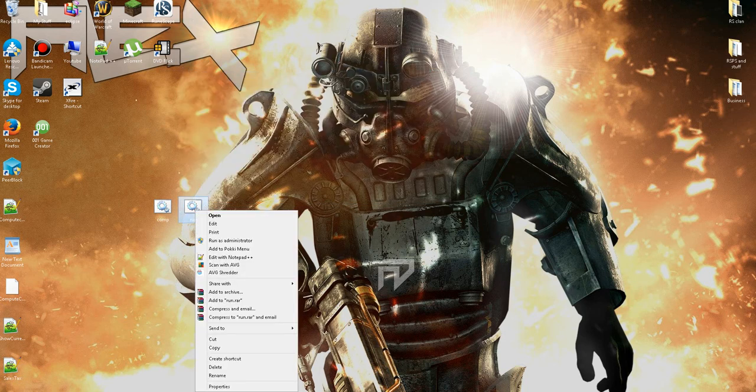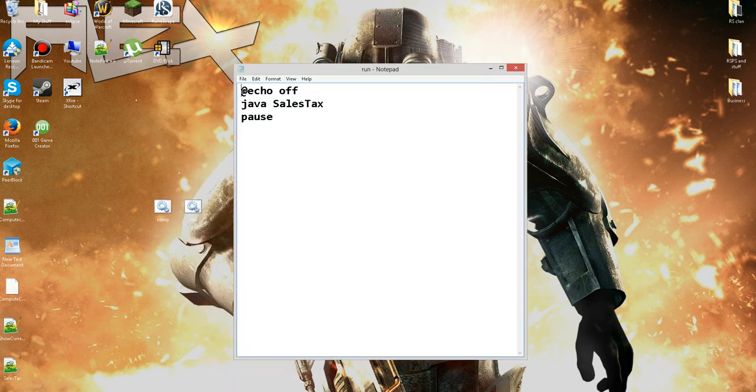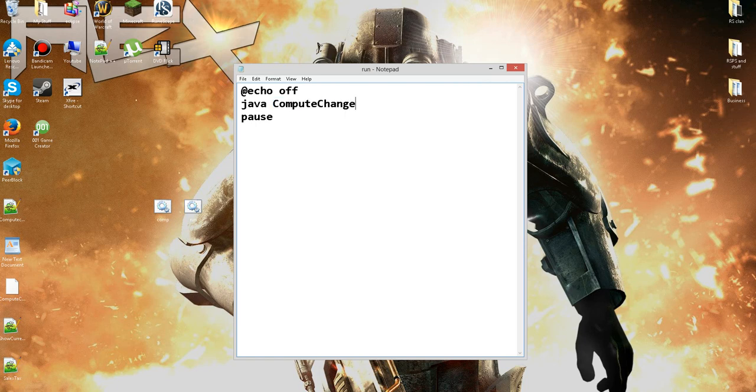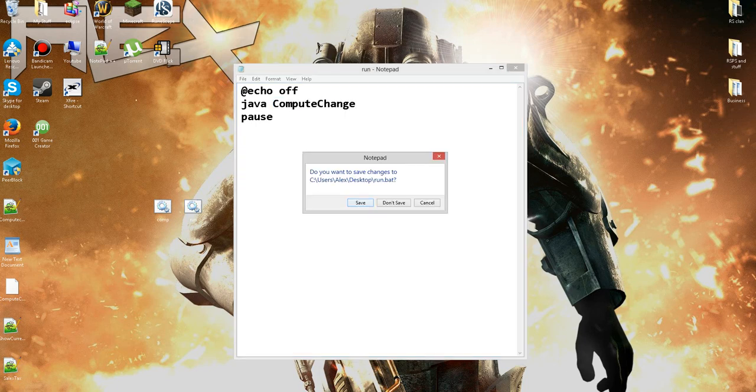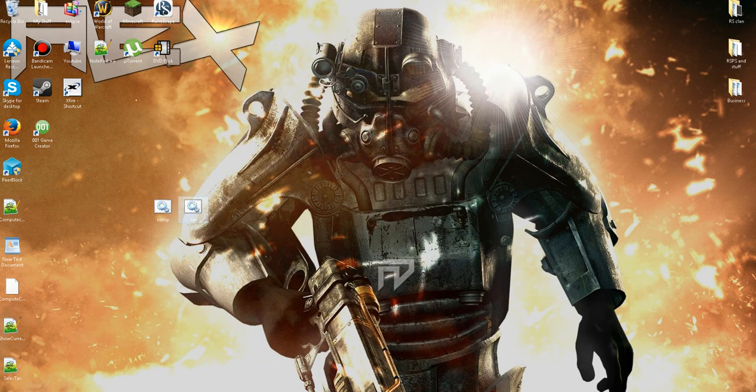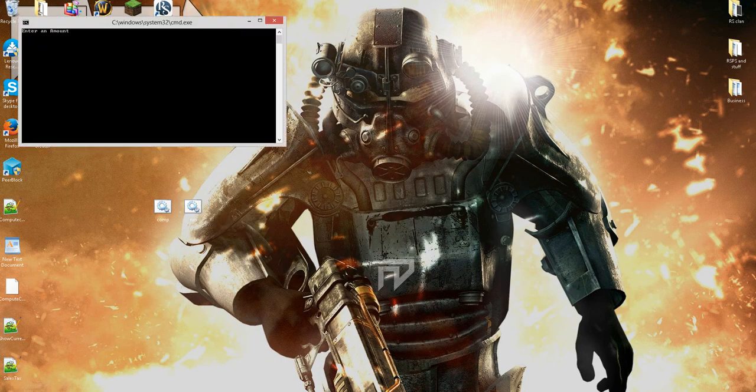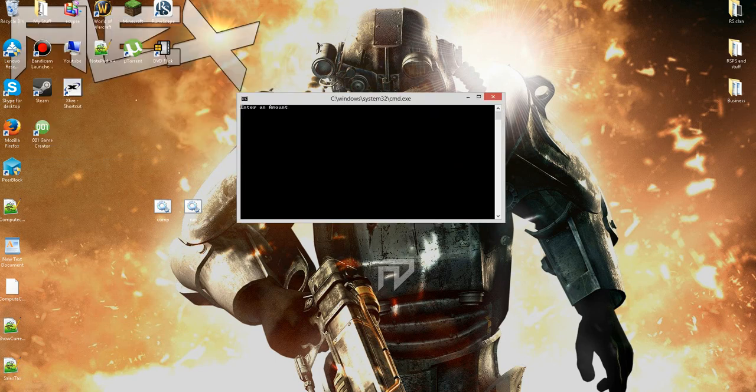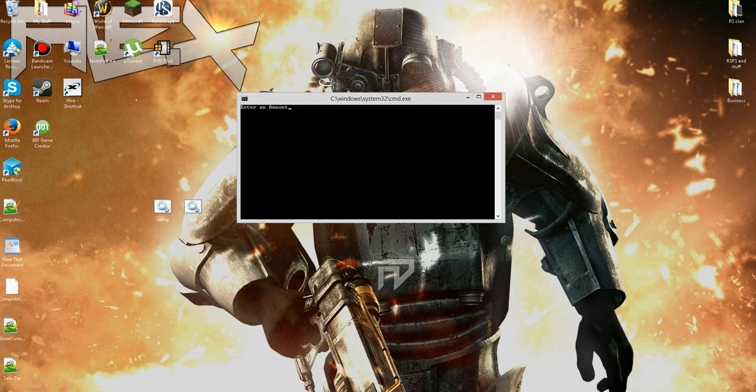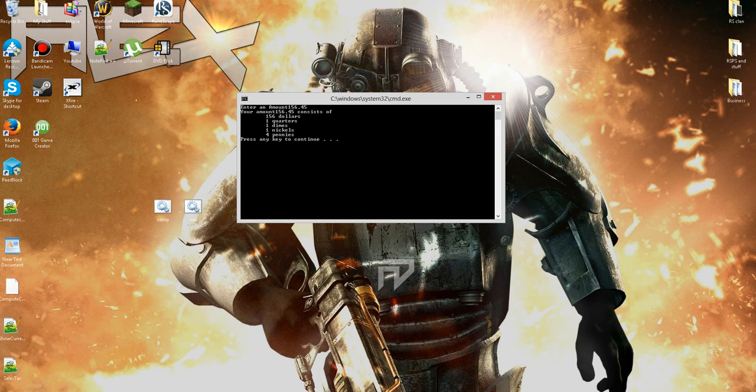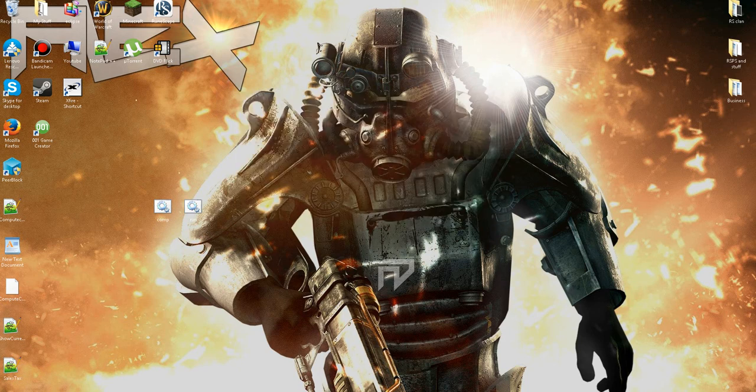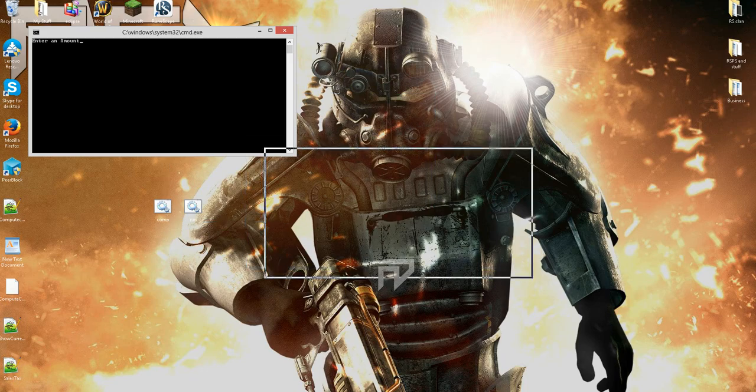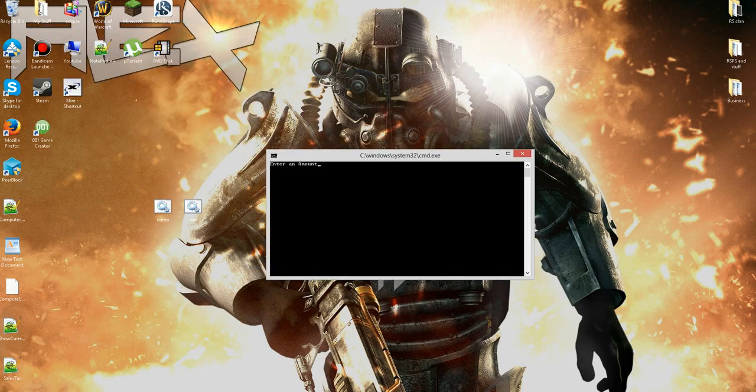Now here you're going to want to edit the run again. Change it to compute change and save it. Make sure it's saved as dot bat and then run it. It'll say enter an amount. I'll just say like my product was $156.45. It's going to say $156 bill, one quarter, one dime, one nickel, and four pennies.